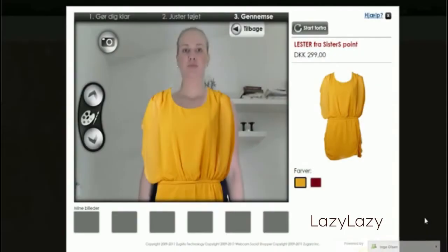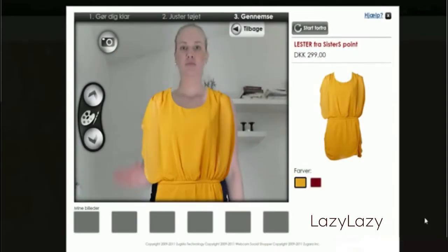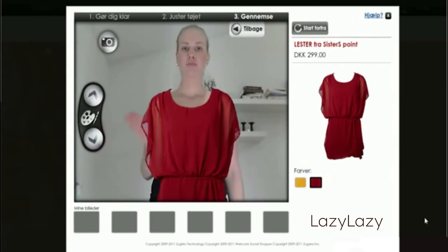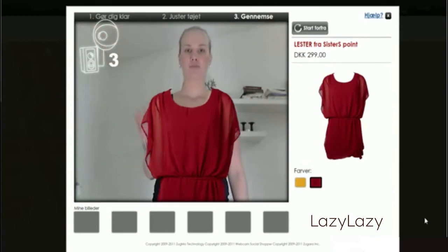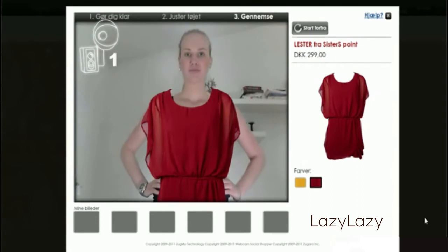Browse available colours. Take a photo to share with friends by swiping over the camera icon. A photo will be taken after three seconds.